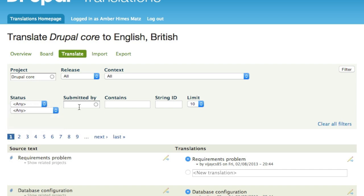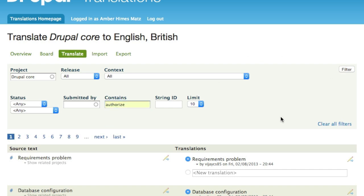It's also possible to filter by contributor — just fill in the autocomplete field and select the translator's username. The 'contains' field lets you filter by a string or substring. Since we're here in the British English group, let's filter for a word that commonly appears in Drupal messages and has a different spelling in British English: the word 'authorize.' I'll click filter, and now we can see all of the translatable strings that have the word 'authorize' spelled with a Z.